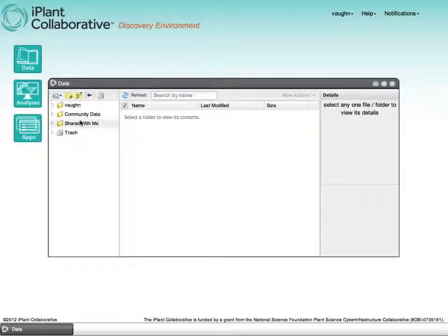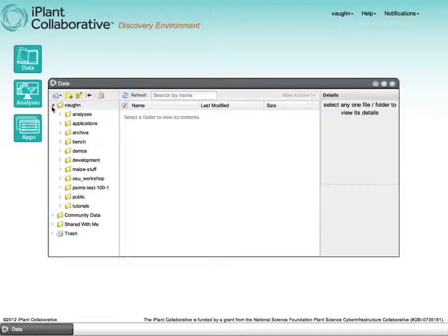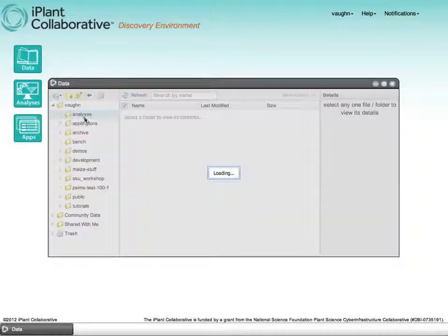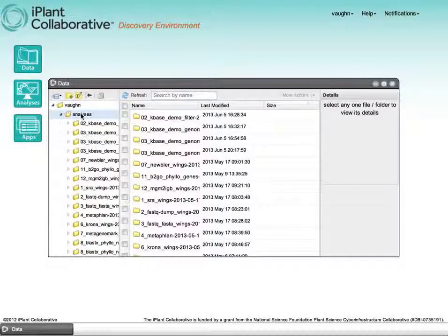So here we have my home folder, which we can open. You can see that I have a fair amount of stuff in here.